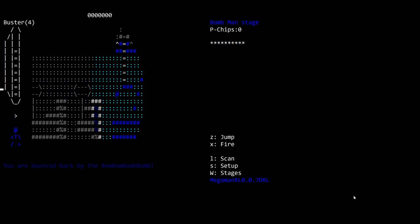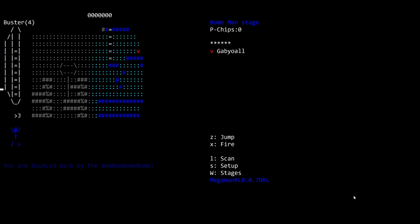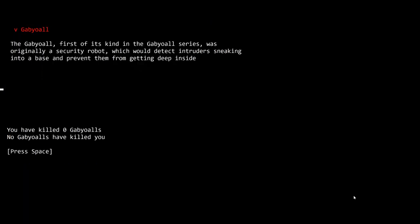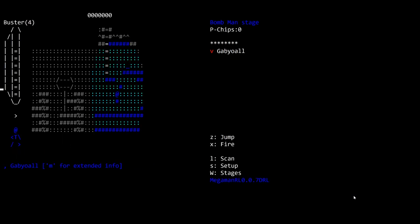What is a V? It's a Gable-all. These monster names are obviously just references. Gable-all may be a Japanese word, I don't know. So if I seem like I'm making fun of another language, it's not my intention. I'm just genuinely, I don't know what this word is. The Gable-all was originally a security robot which would detect intruders sneaking into a base and prevent them from getting deep inside. You've killed zero Gable-alls.